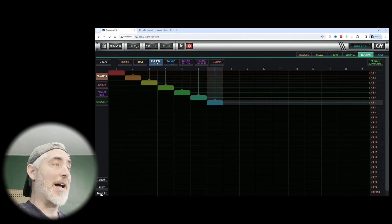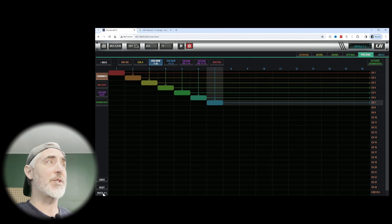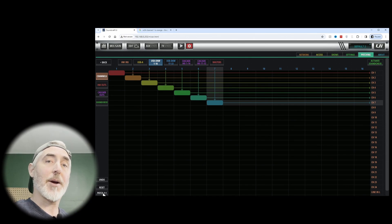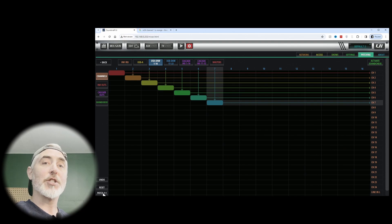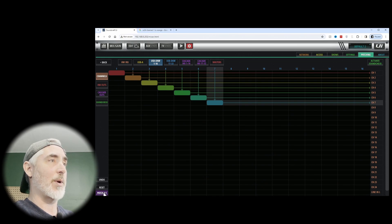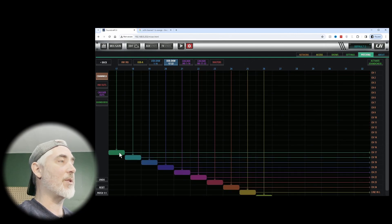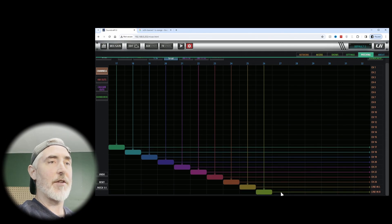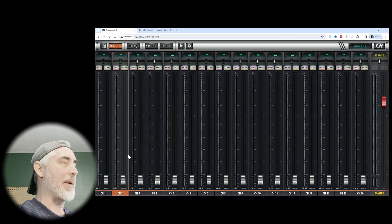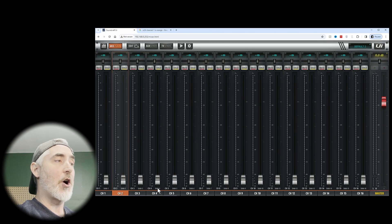You can also just hit 'patch one to one.' If you hit this button, it will patch all your channels one to 16 and 17 to 32 coming back from the software onto the channel strips. Let's click on that to watch what happens — yes. You can see the first 16 channels have been patched, and clicking the next button patches the remaining channels. Back in the mixer, each channel at the bottom is now showing it's getting its signal from the DAW returns.